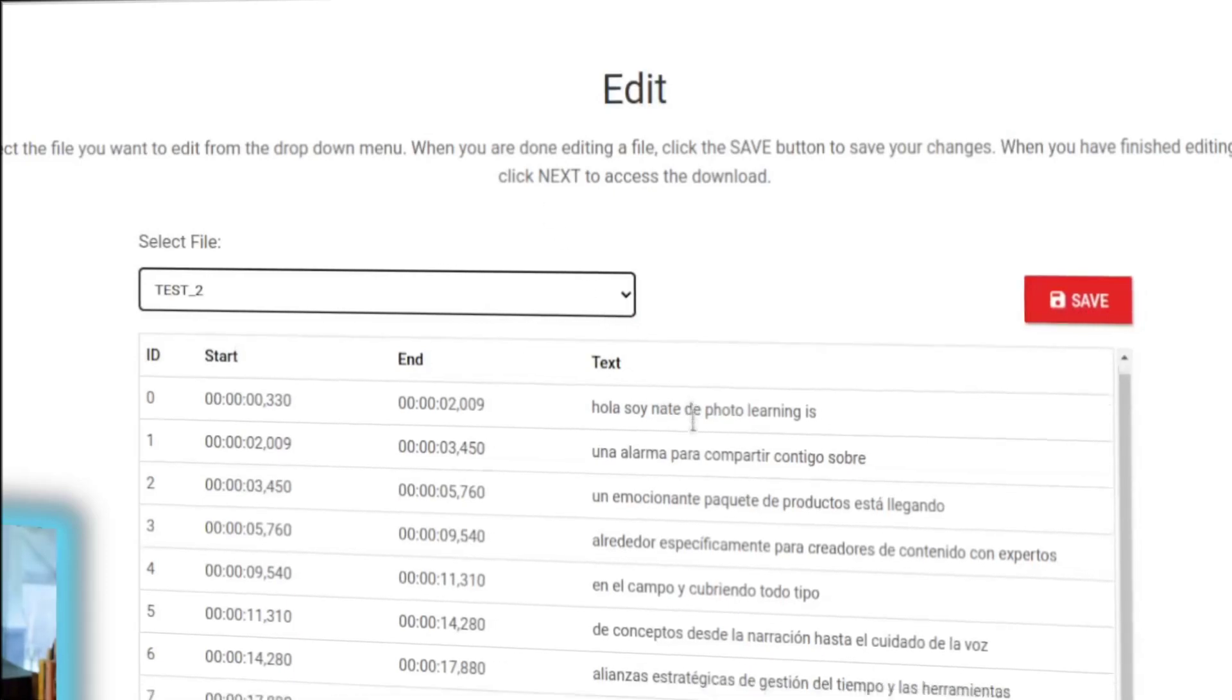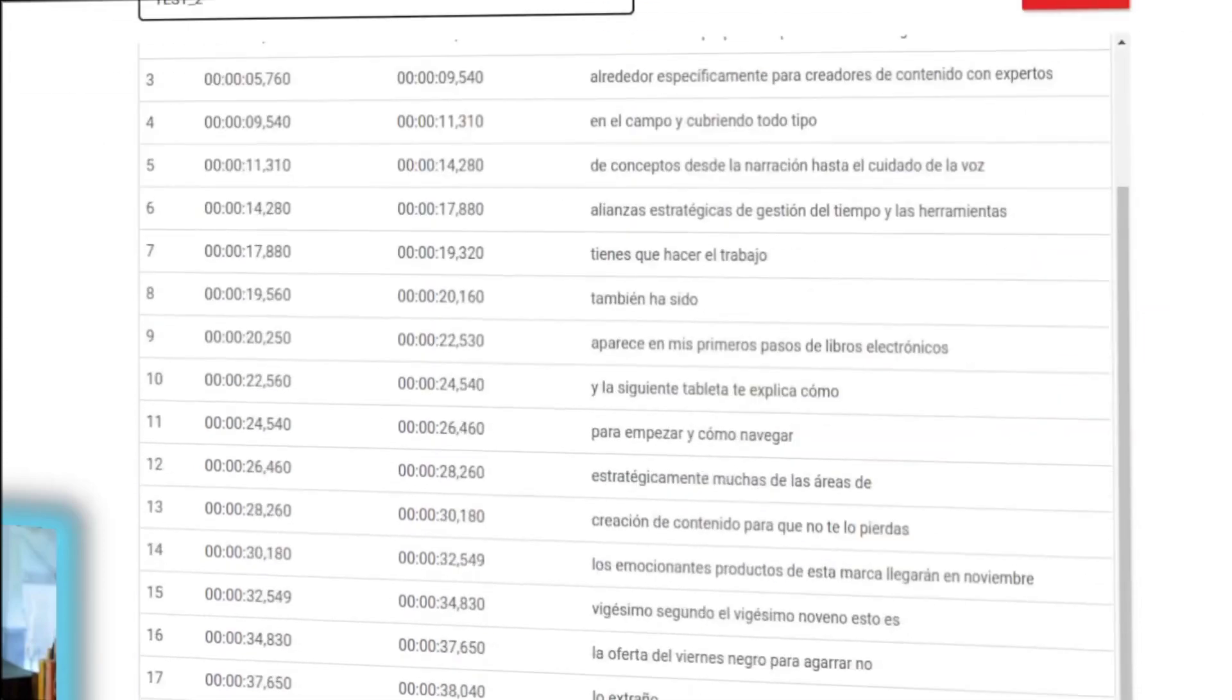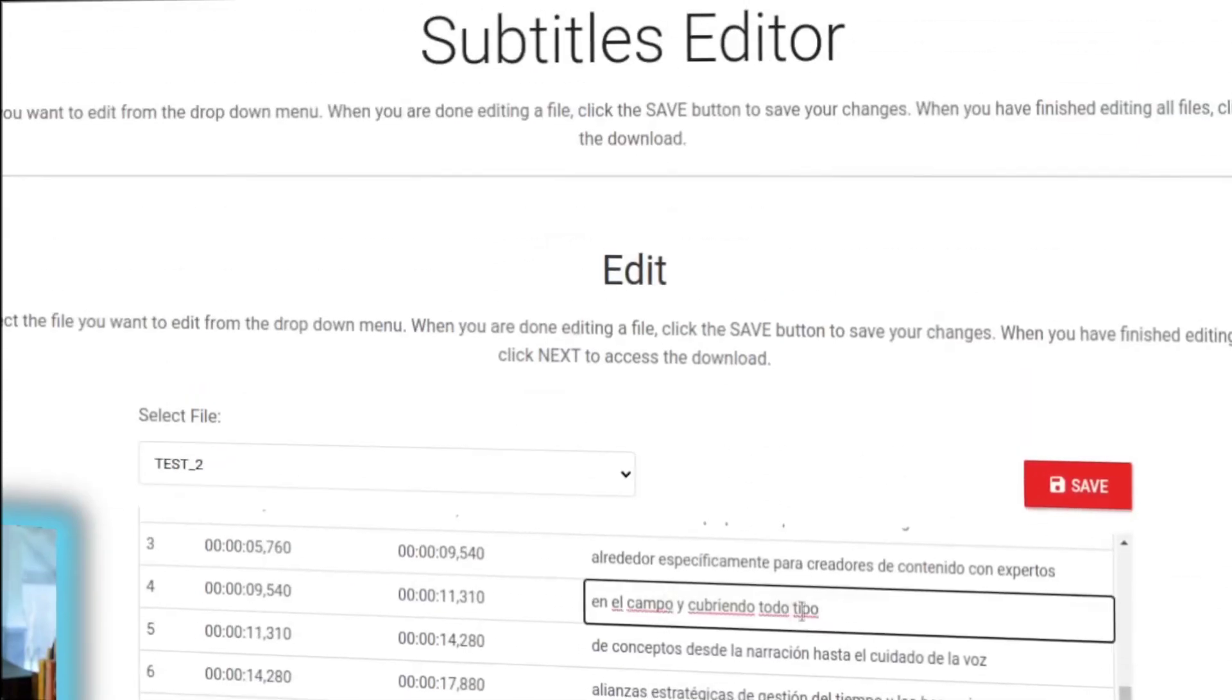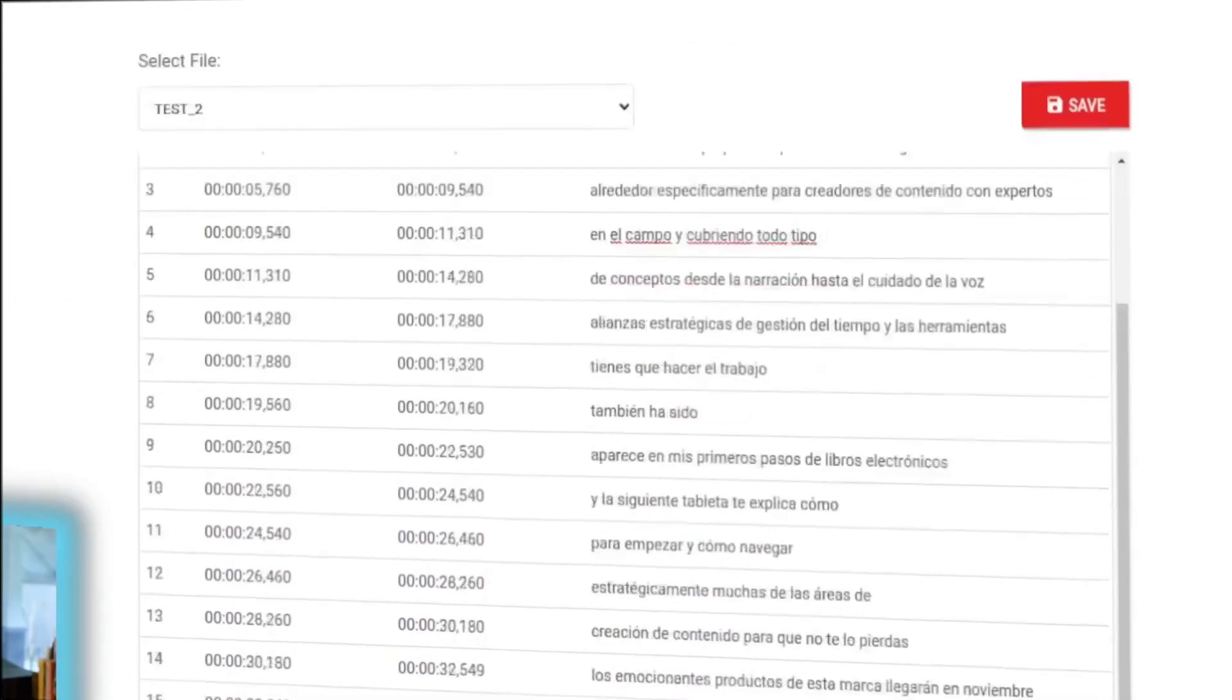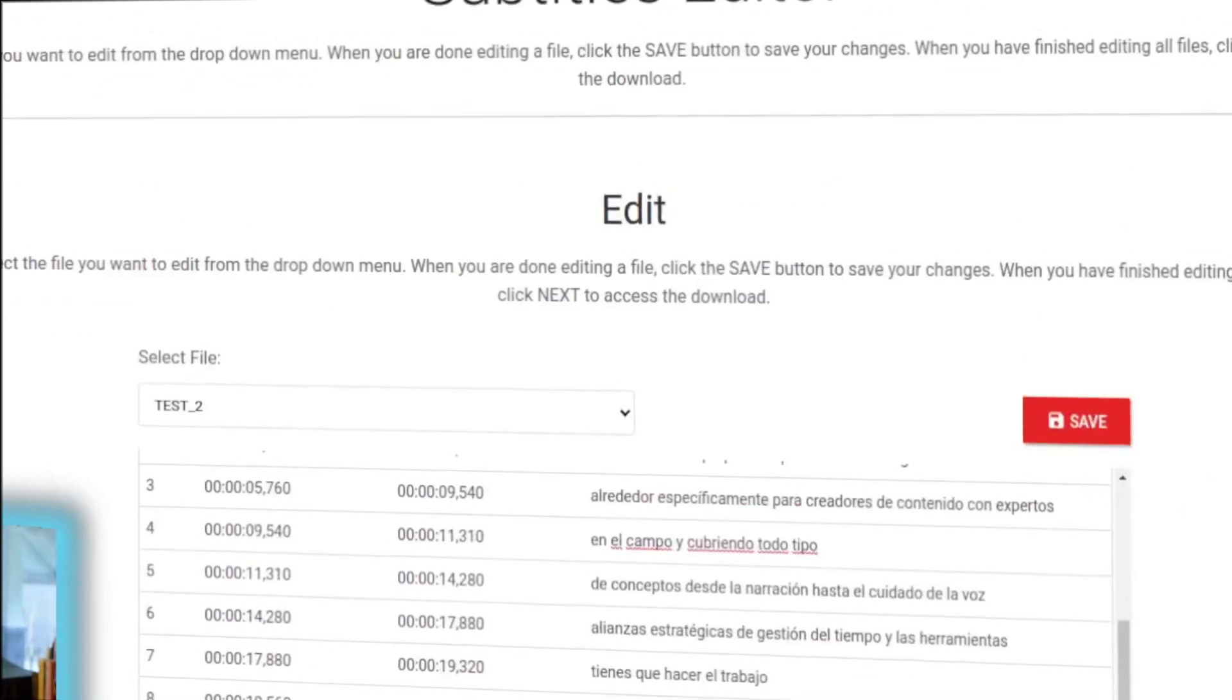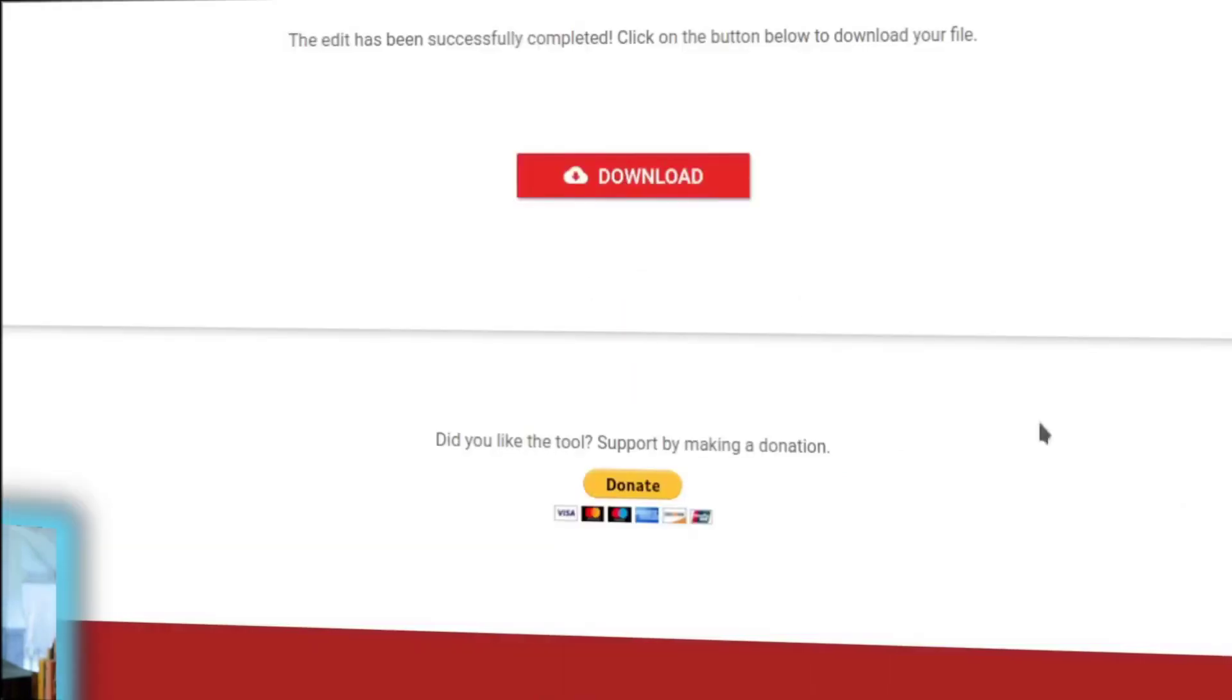You do have an opportunity to kind of look through and work on this if you wanted to. An option to kind of tweak the text here, or if you're happy the way it is, then you can just go ahead and click Next, and then Download.